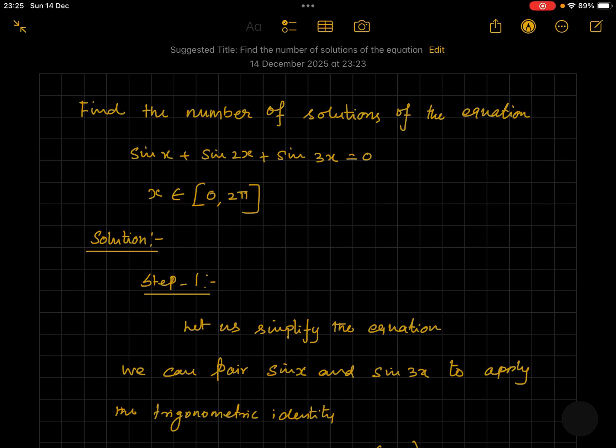Hello and welcome students to our channel MathLogic. In today's video we will be solving a very interesting problem on trigonometry. We will be using trigonometric identities and we will be evaluating trigonometric functions within a given range. And let's see the question.